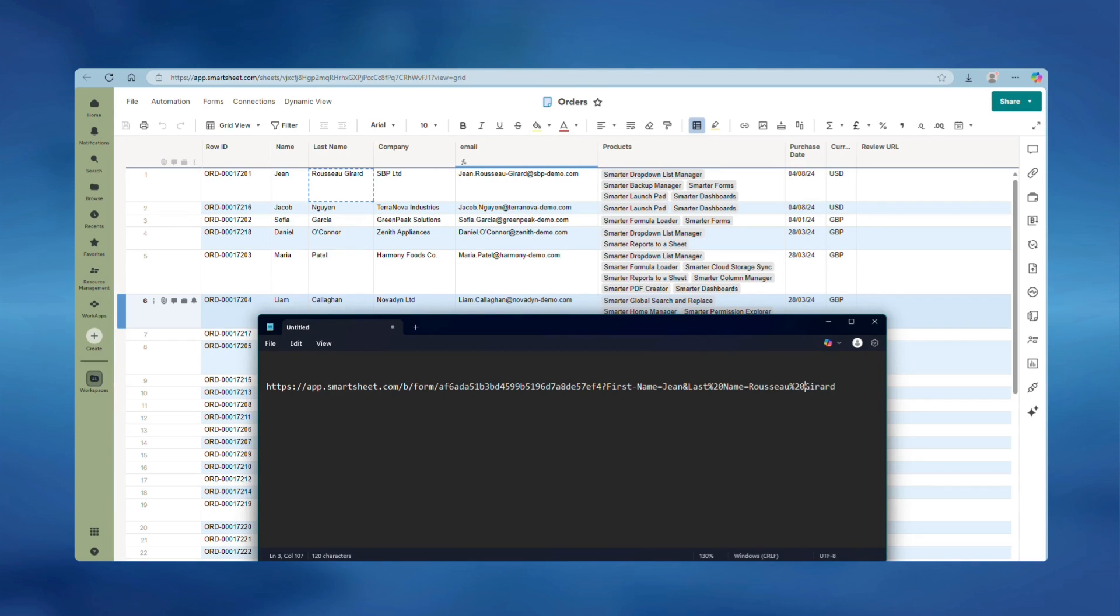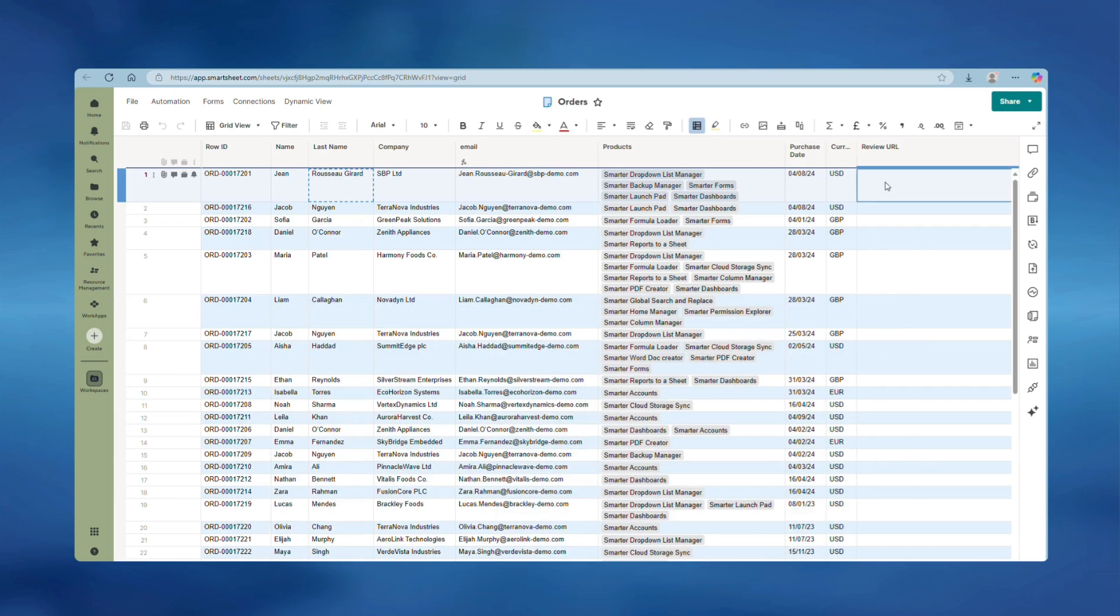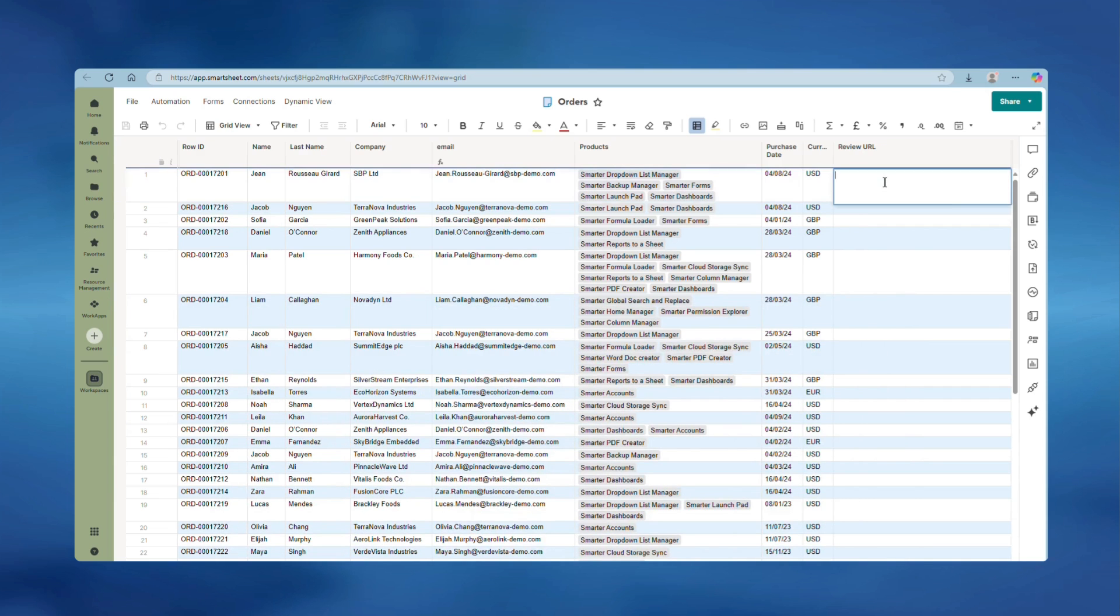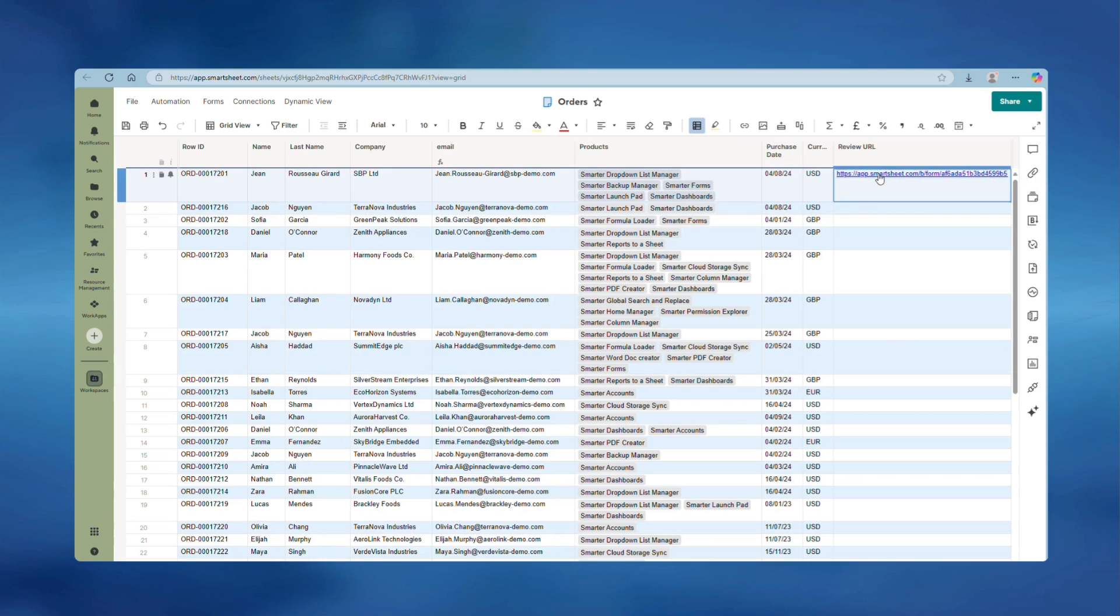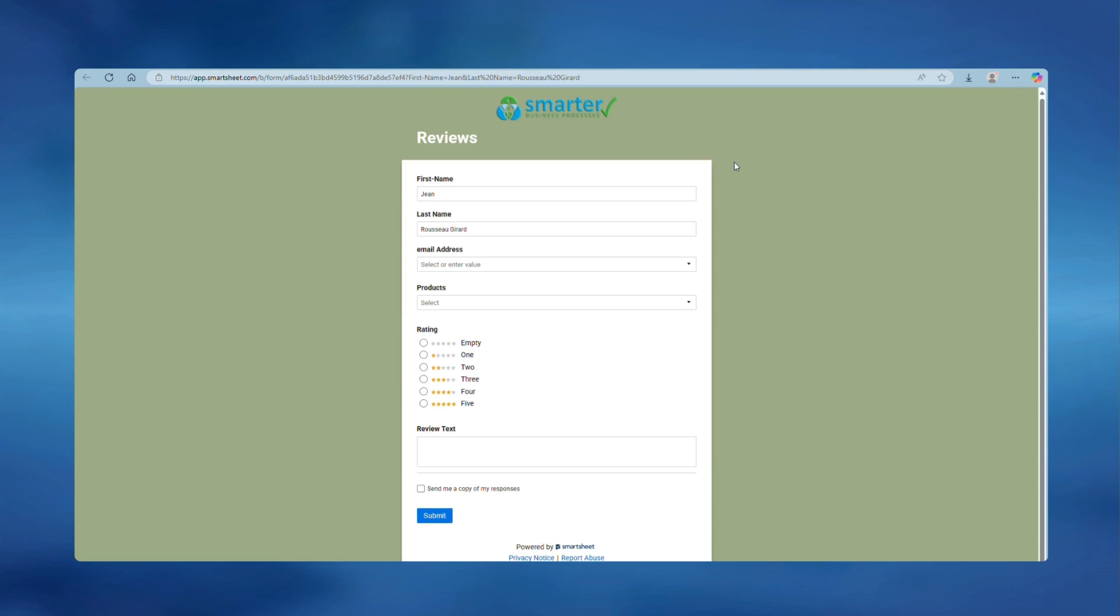Now you can copy the URL and paste it into the column on the order sheet. Then whenever you want to send out a review to that customer you can simply click the link and it will pre-populate the review with their details.